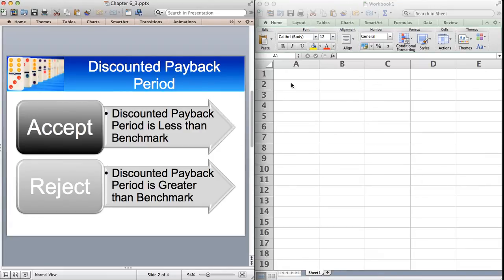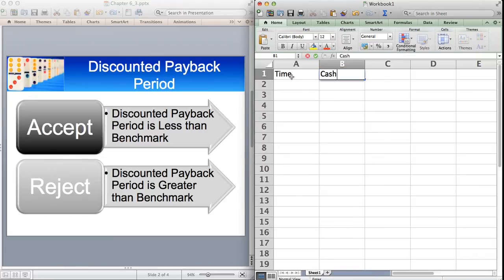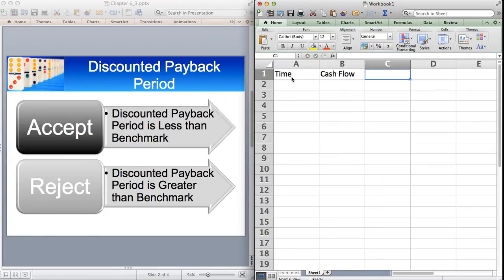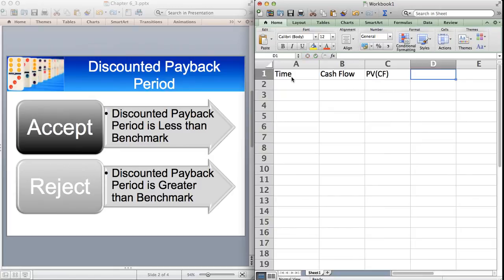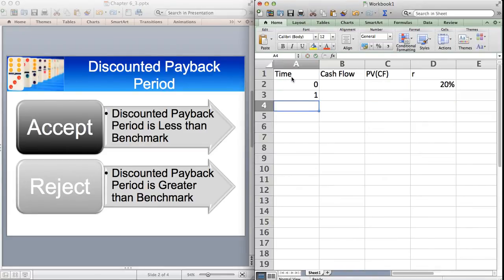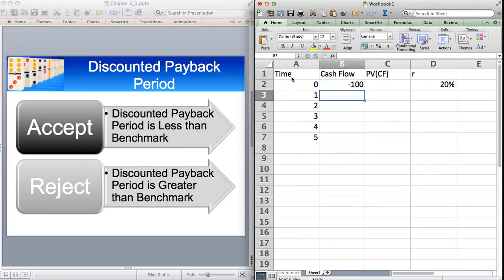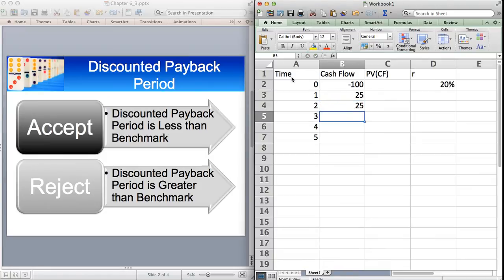So I'm going to just give a very quick example here. We'll have time, we have cash flow, and we'll have the present value of the cash flows. Let's have a discount rate of, say, 20%. We'll have five periods. The first investment will be 100, and we can have, let's just assume that we have cash flows of 25 each year.